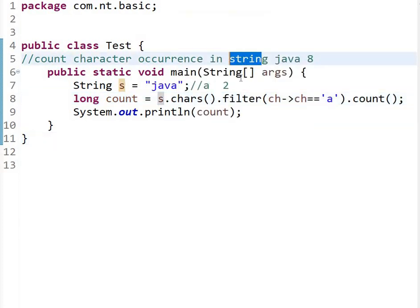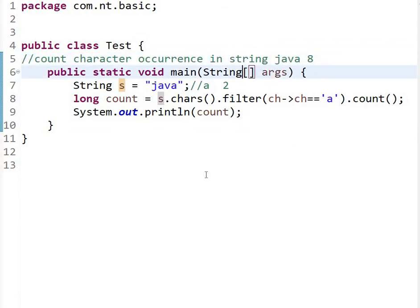So in this way we can find the character occurrence in the given string by using lambda and stream. If you like this video, then please hit like and subscribe to our channel.